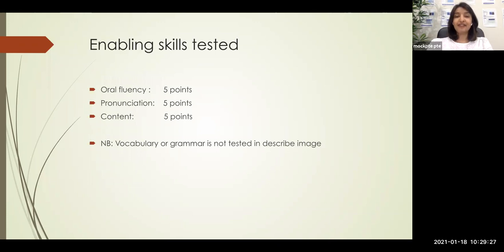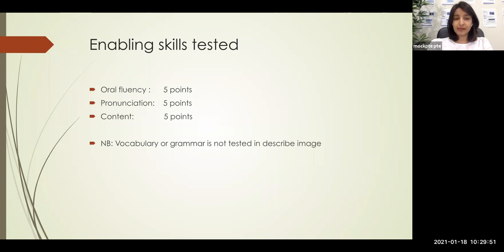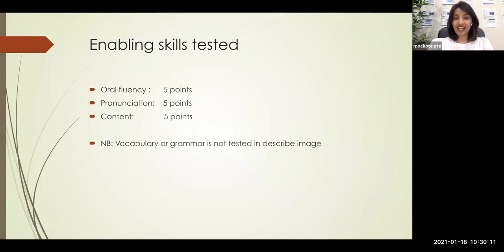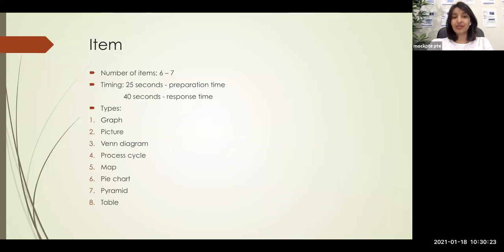So the main points to remember in Describe Image: even if you don't understand the question, don't worry — just use the words given to you on the image. Speak clearly and loudly for pronunciation. Speak continuously without any hesitations. You don't have to worry about grammar or vocabulary, as they are not evaluated in this task. Even if your grammar goes wrong, don't try to correct it. Even if you're using very simple vocabulary, not a problem. You don't even have to explain the picture — just use the words and speak whatever comes to your mind.